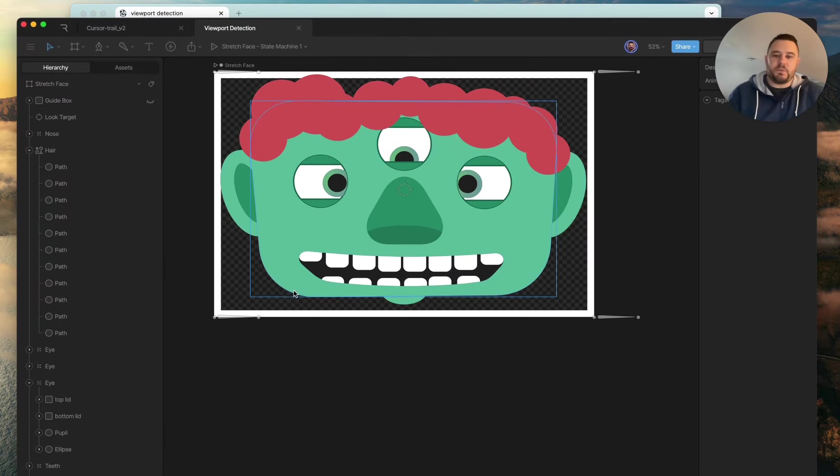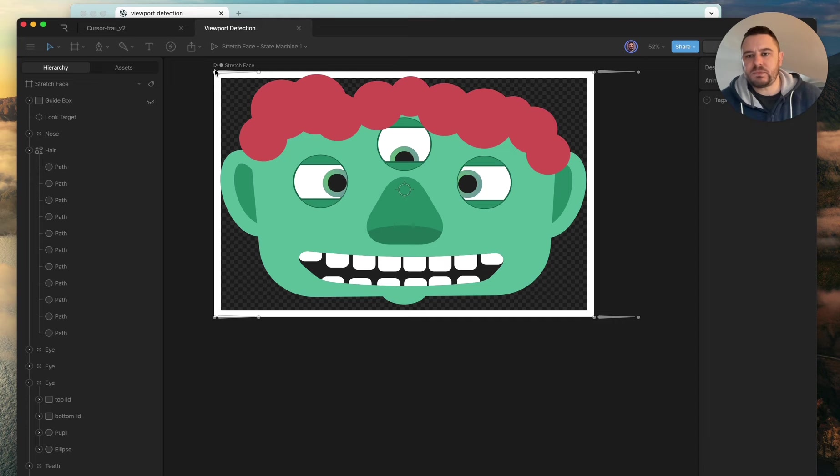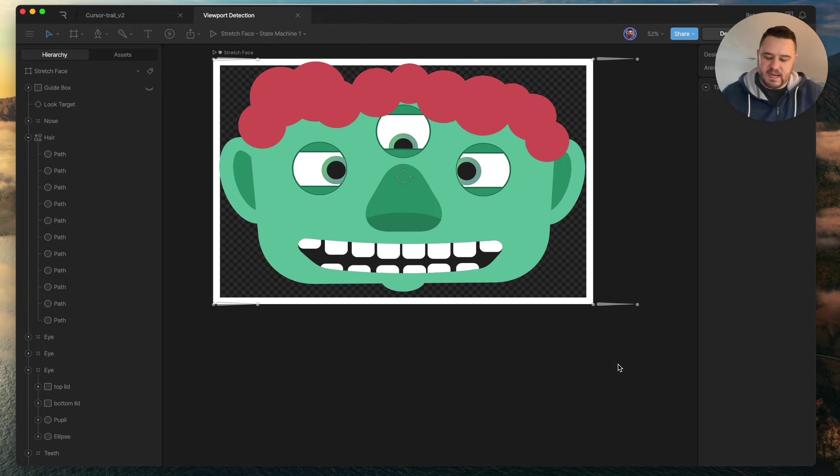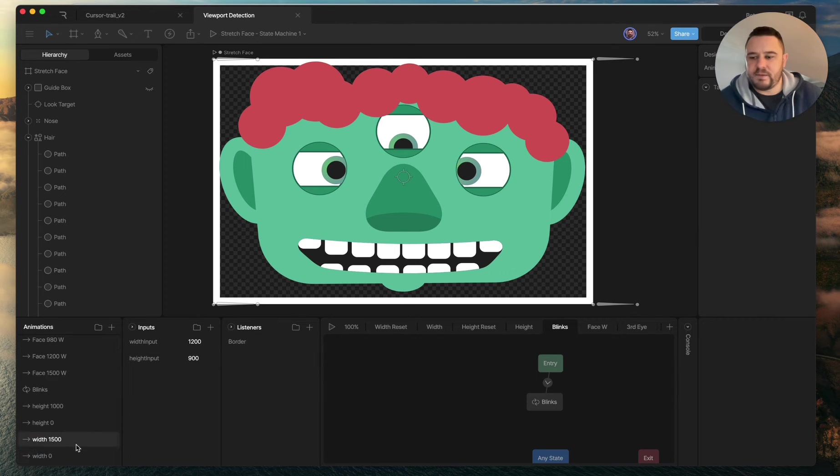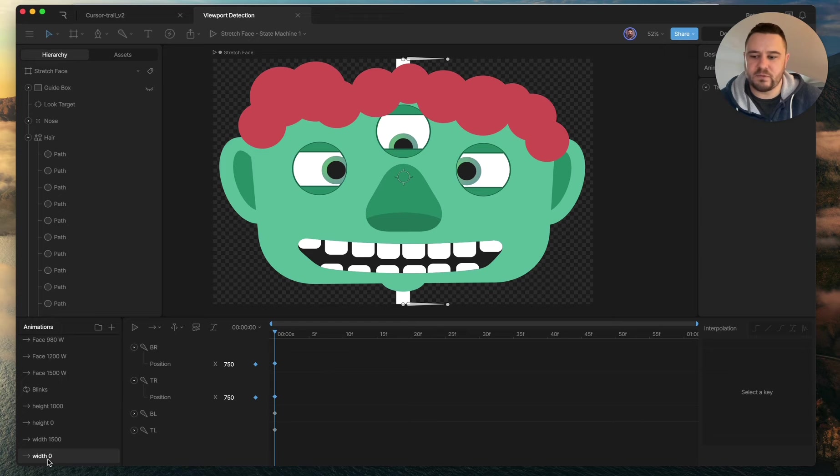So here's the file that we were just looking at. You can see I've got the white border here and there are bones for each corner. And that is actually how the states are set up. So for width, you can see they kind of collapse into the middle for width zero.